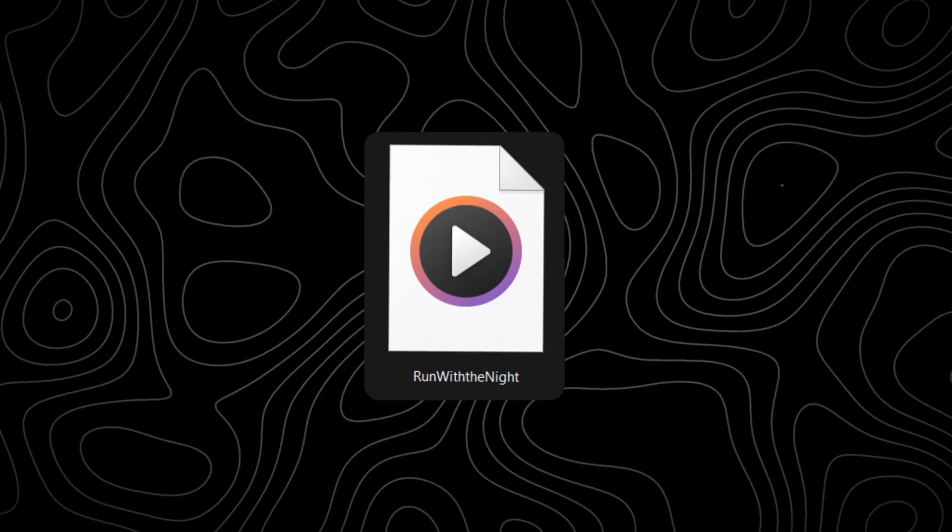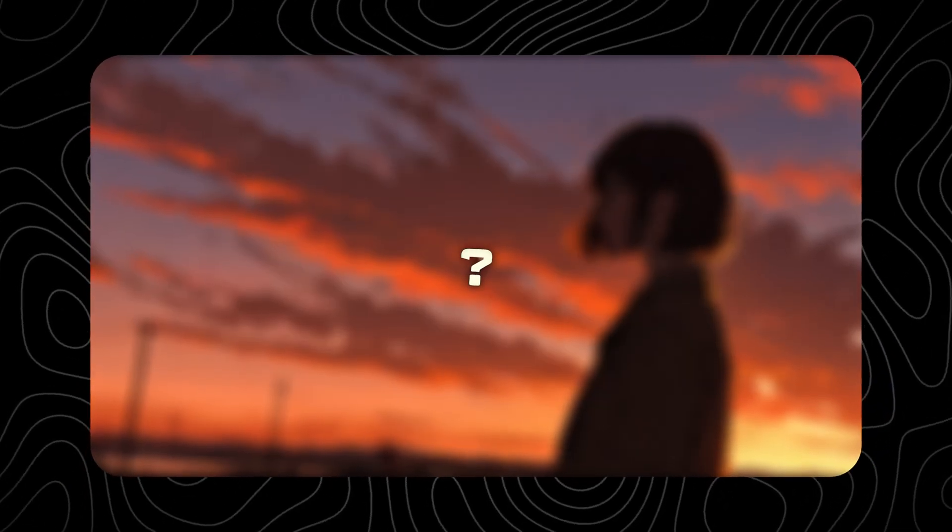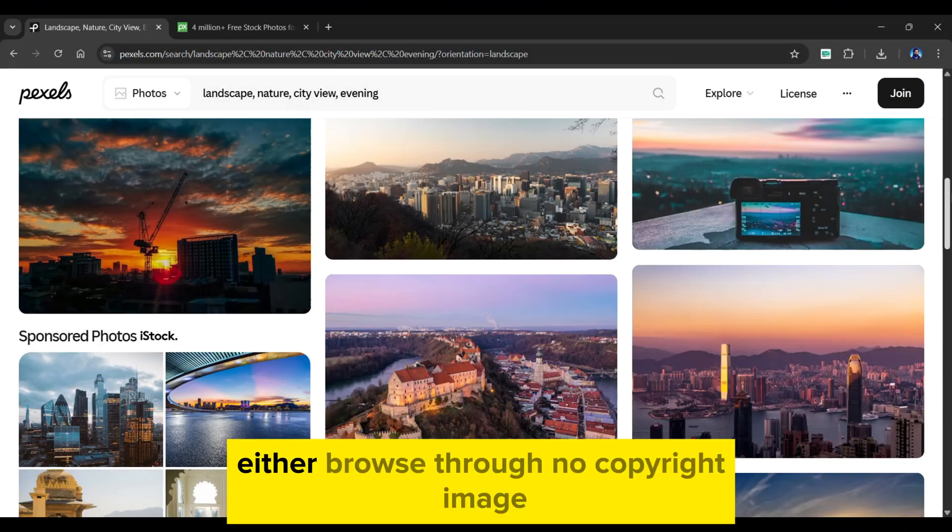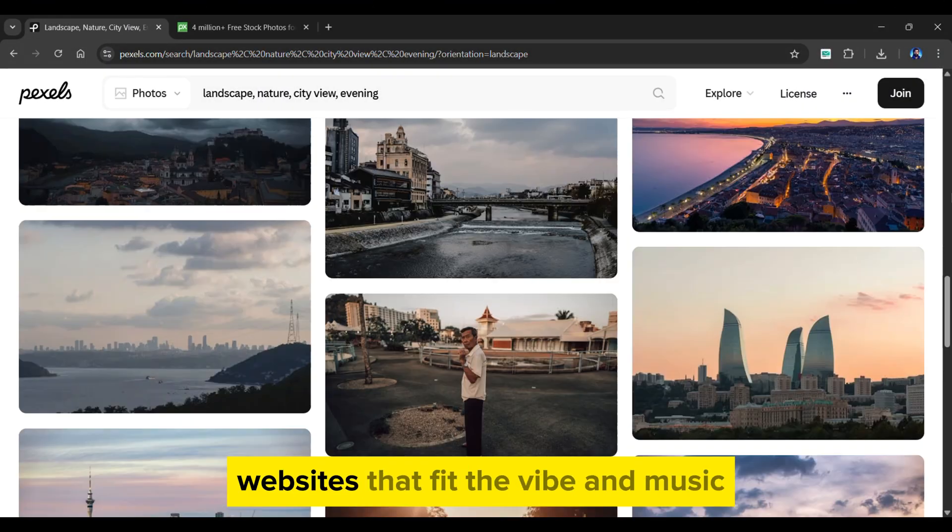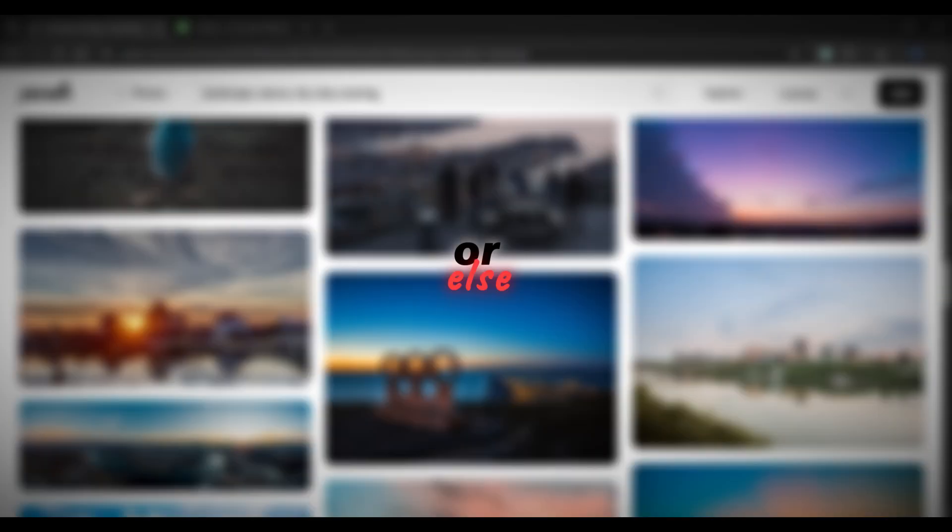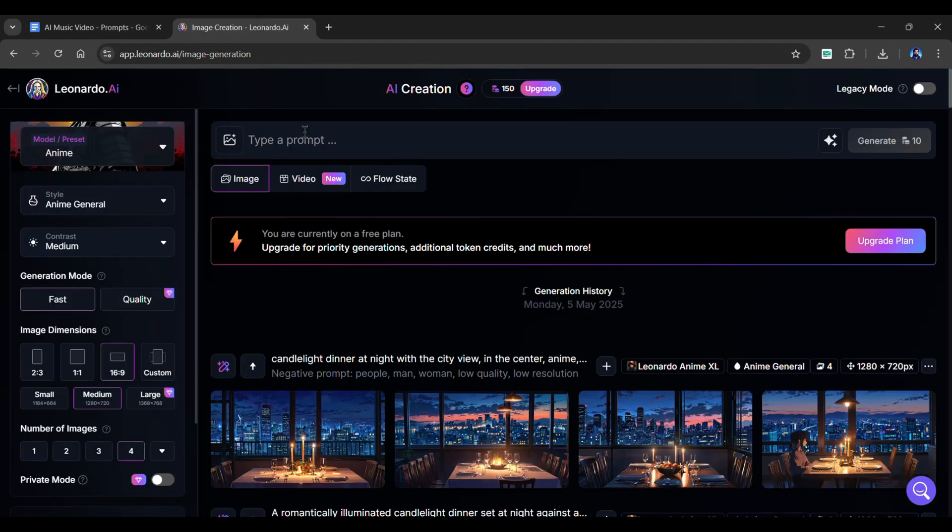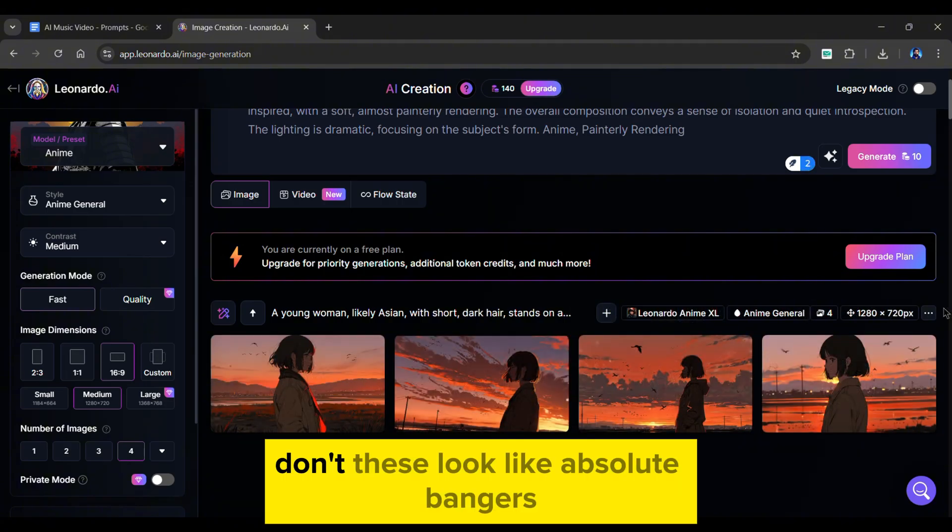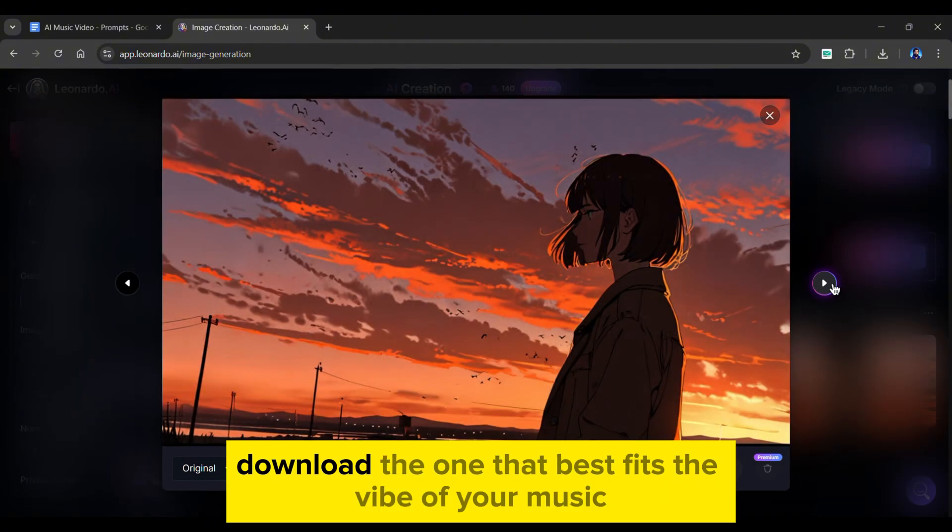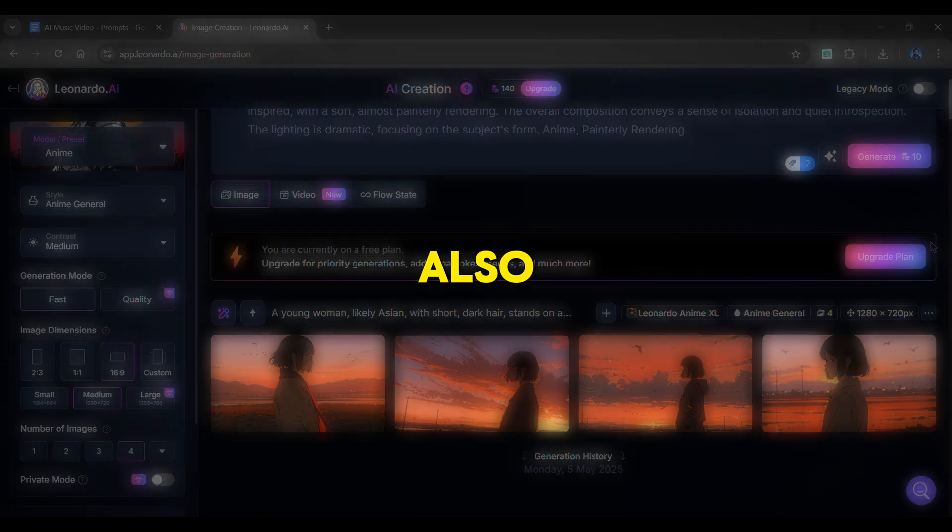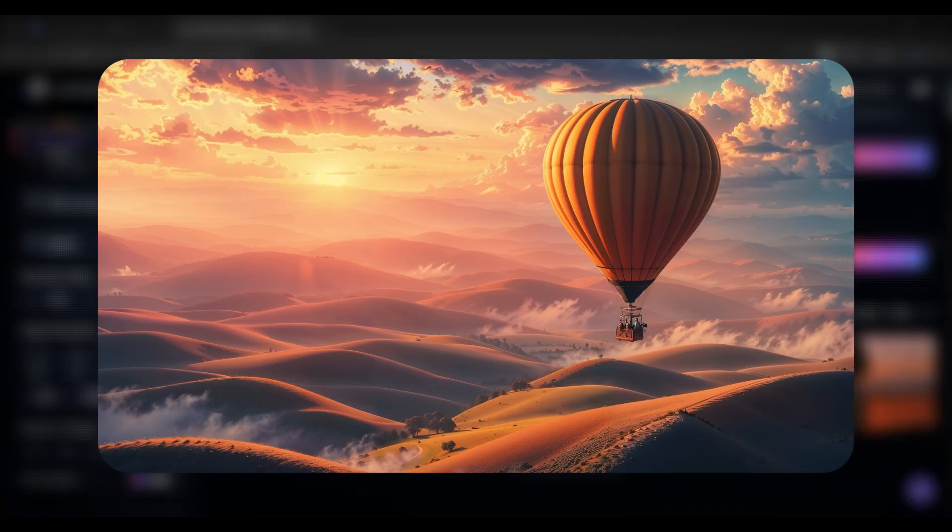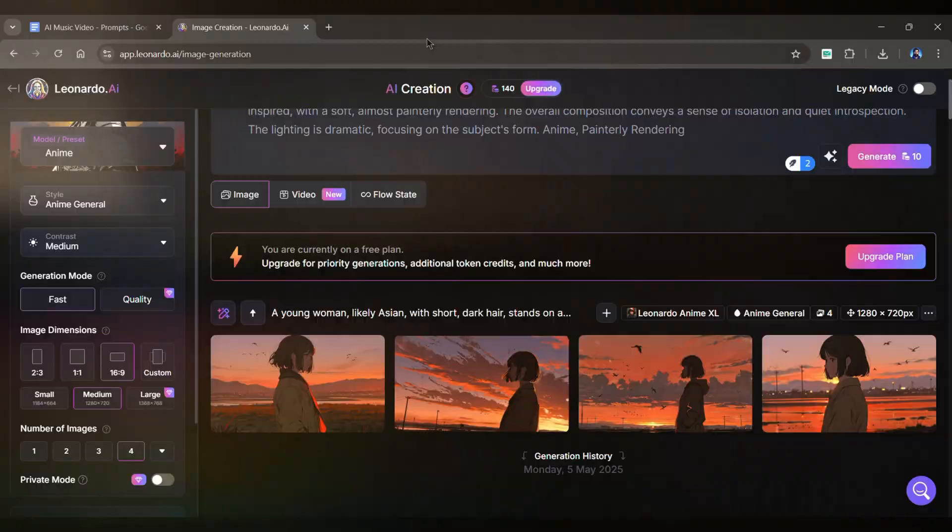Now that we have the audio, we need a background image that matches the vibe. So there are two methods for this. Either browse through no copyright image websites that fit the vibe and music, or else you can use the fourth prompt from the document and generate images using the Leonardo anime model. Don't these look like absolute bangers? Download the one that best fits the vibe of your music. Also, let me know in the comment section if you guys want more prompts for generating such anime background images.